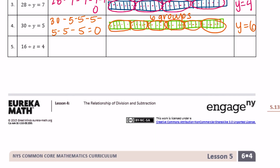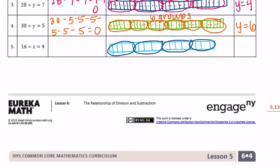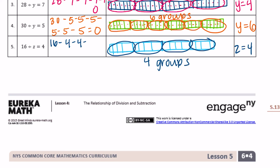And lastly: 16 divided by Z equals 4. I'm going to make this into 16 units and separate them into groups of four. We have four groups, which means Z is equal to four. Our equation looks like 16 minus four, minus four, minus four, minus four, equals zero.